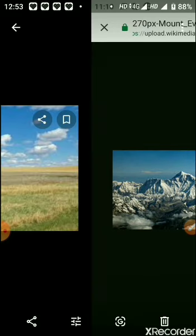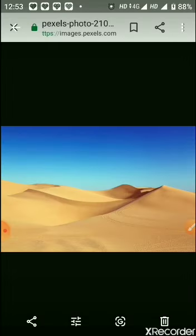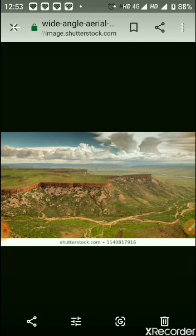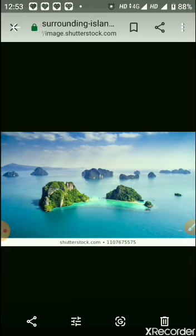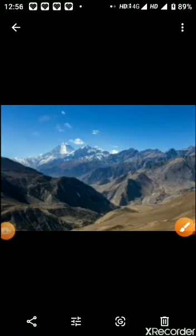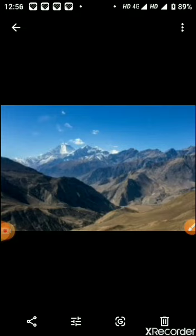India has many landforms — mountains, plains, desert, plateau, and islands — and this makes India so beautiful and unique. In the northern part of India lie the Himalayan mountain ranges, which contain some of the highest peaks in the world. Mount Everest in Nepal, the highest peak in the world, is part of the Himalayan ranges.